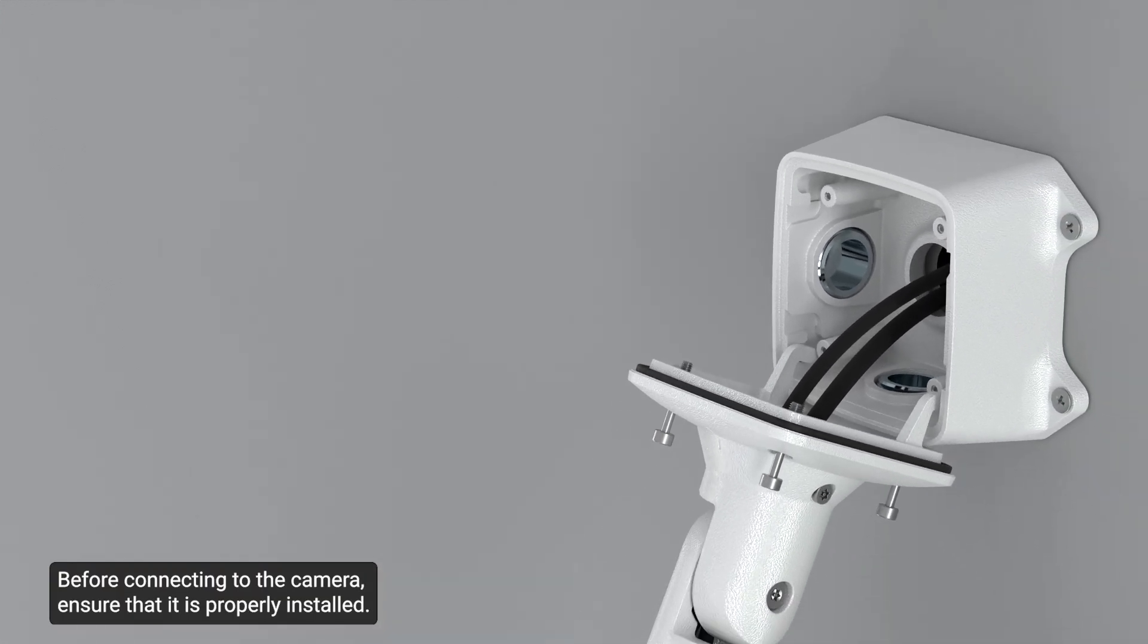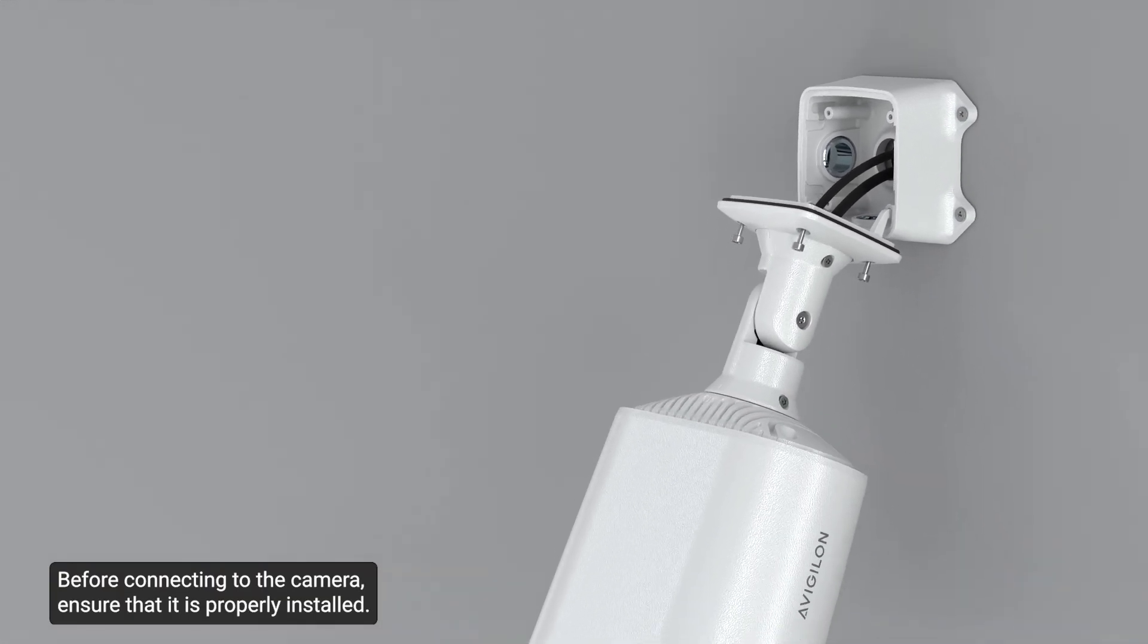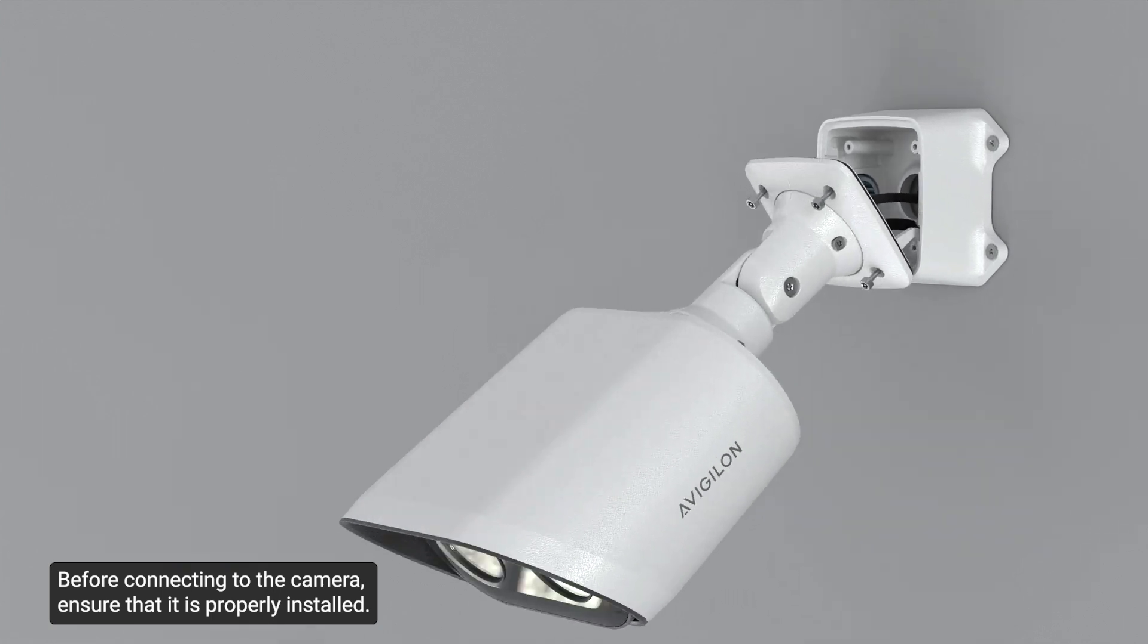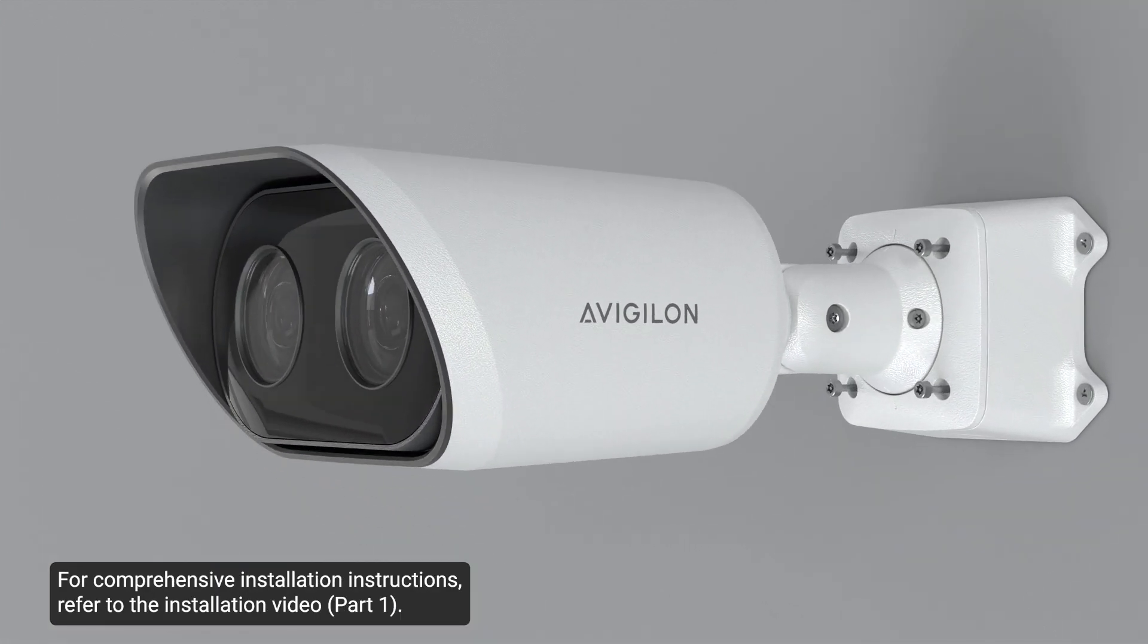Before connecting to the camera, ensure that it is properly installed. For comprehensive installation instructions, refer to the installation video.